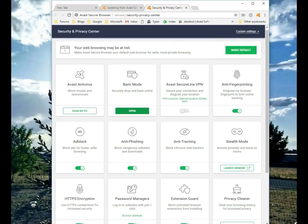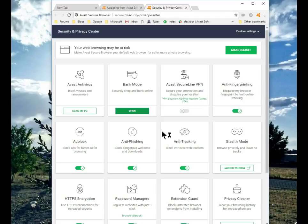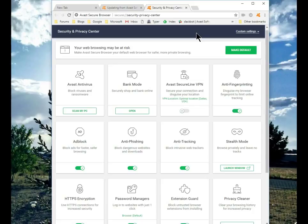Bank mode separates your browser from the rest of your system. Anything that happens here doesn't get to your system and no one else can get into your browser. That's a quick look at the newly released Secure Browser from Avast. Stay safe, be free. I hope this helps.